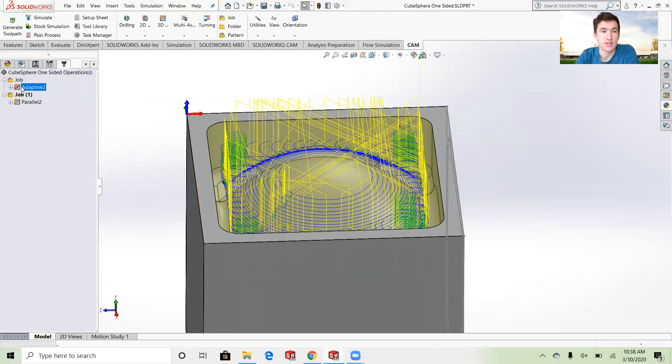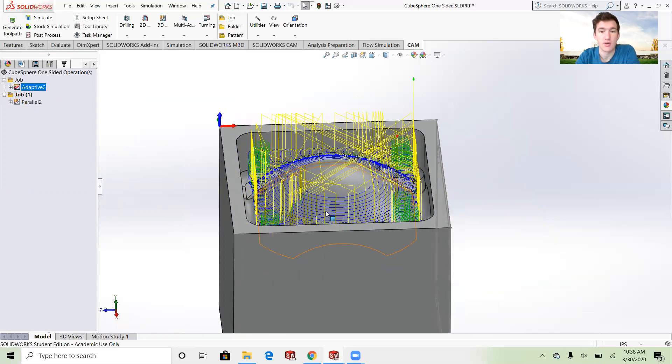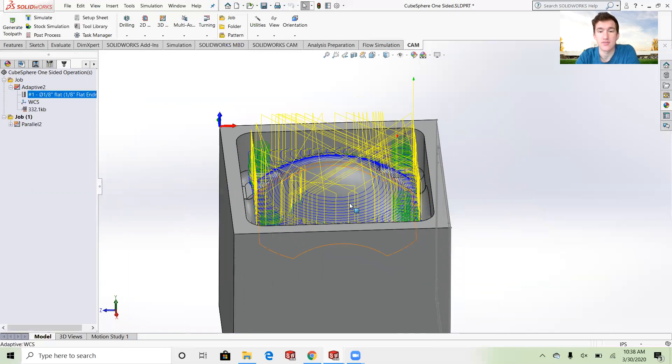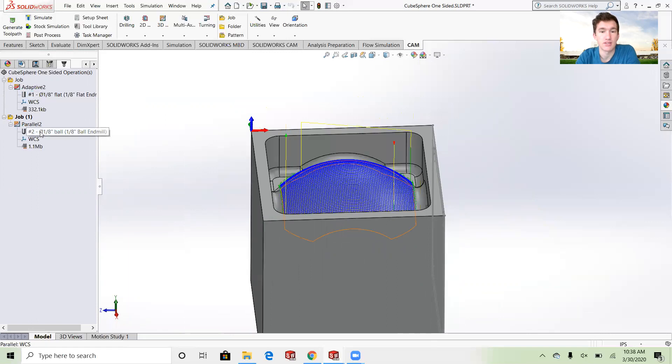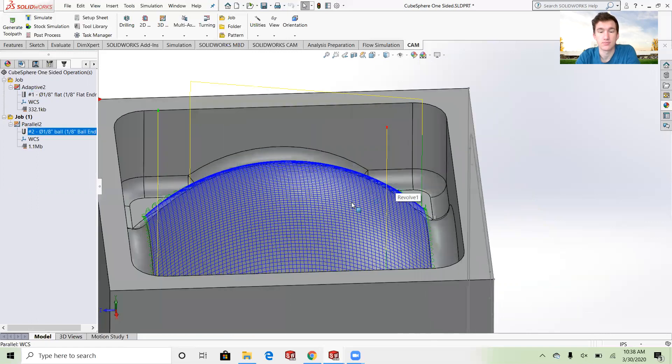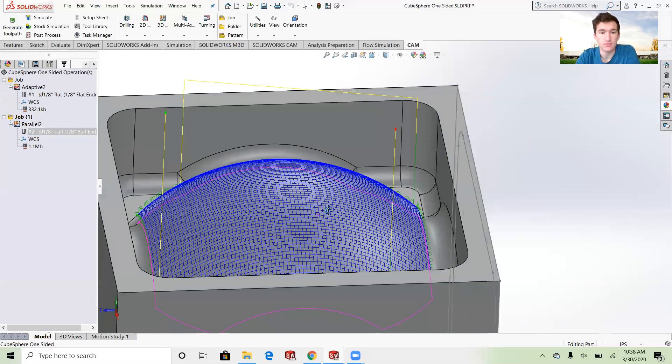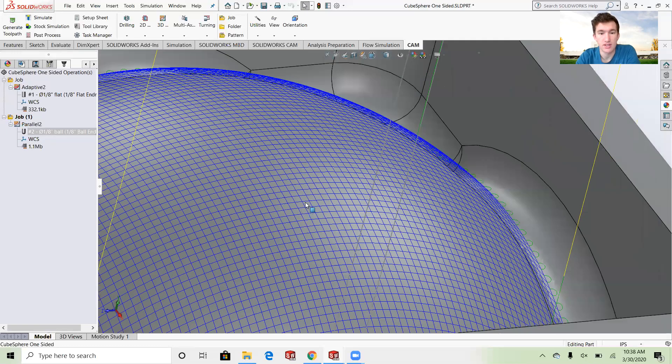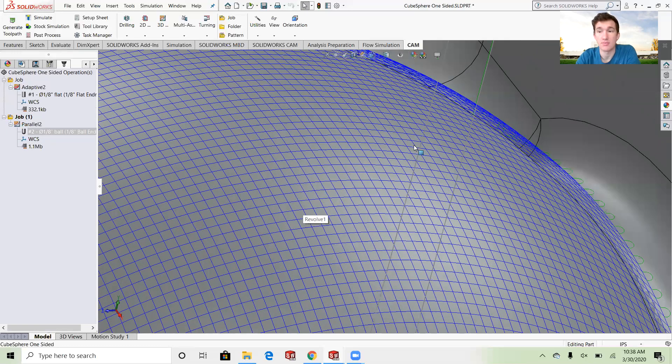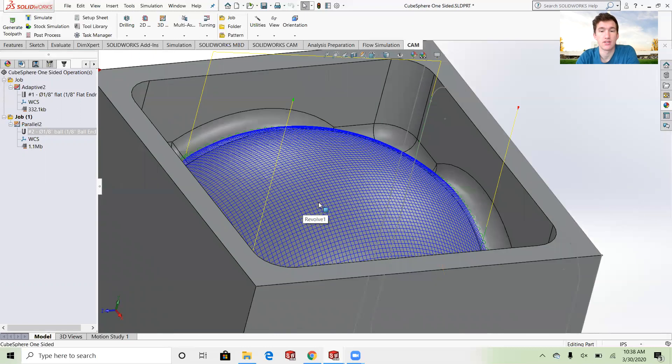You can see before this I went in and actually used an eighth inch flat end mill at first, and then came back in later with this ball end mill. Once again you can see with that ball end mill I wanted a really nice finish so I put them really close together.